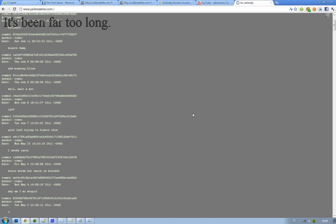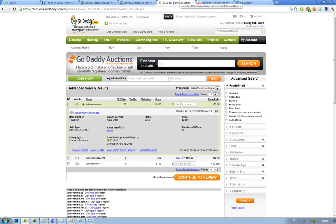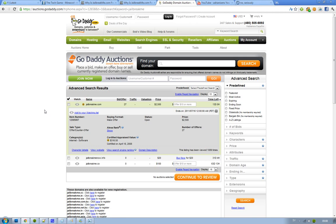But yeah, is jailbreakme.com on sale? Yes, it does seem to be on sale. Is it Comex selling it? I'm not sure, but if he is selling it, are we going to see a jailbreakme 3.0? Is he pissed off?